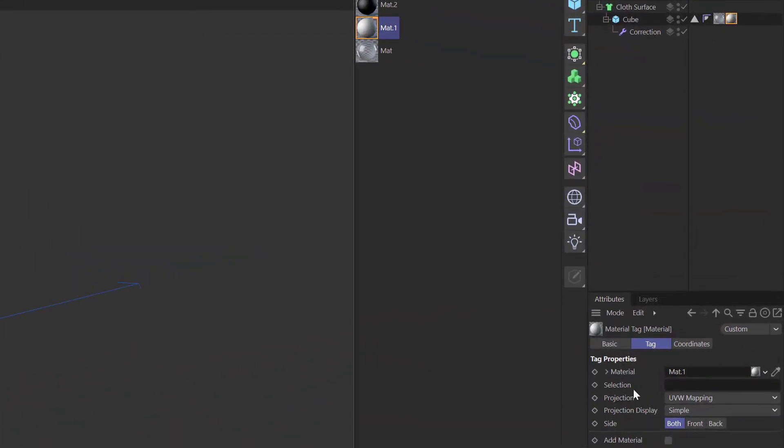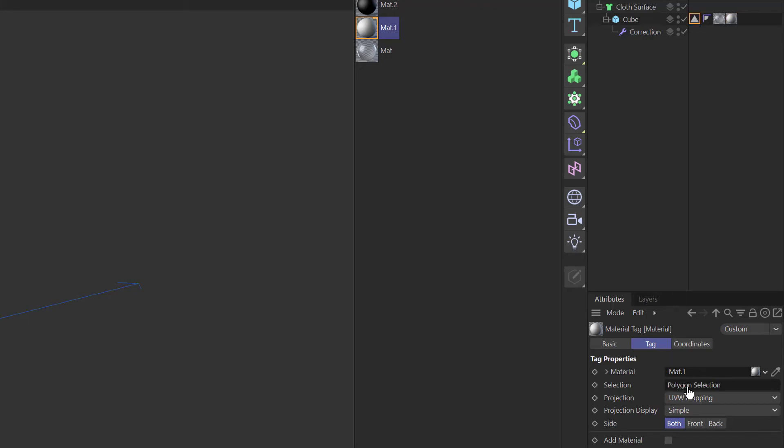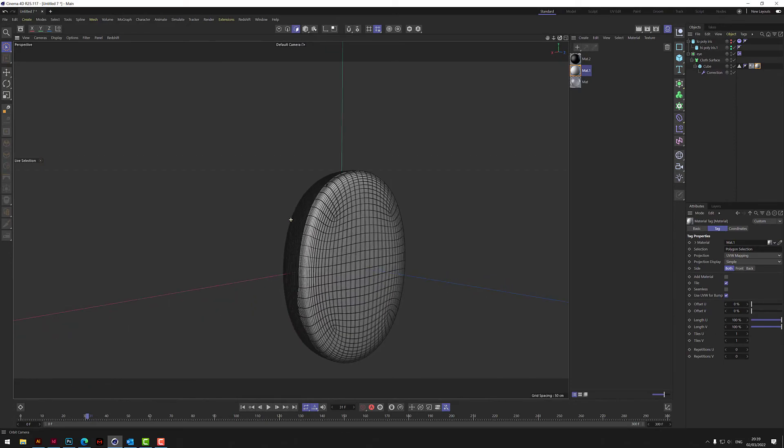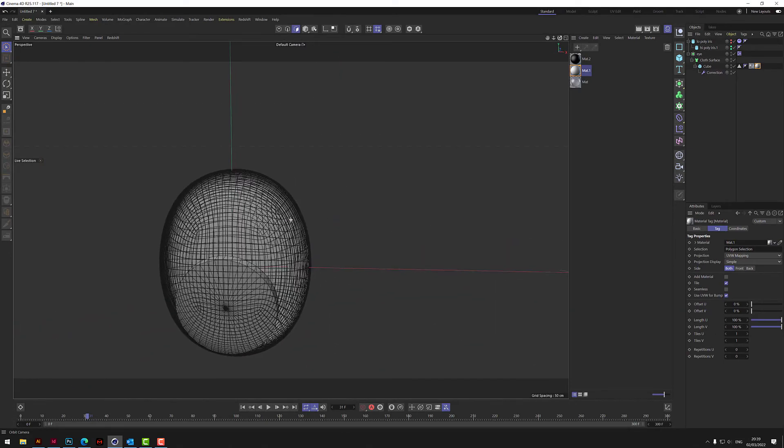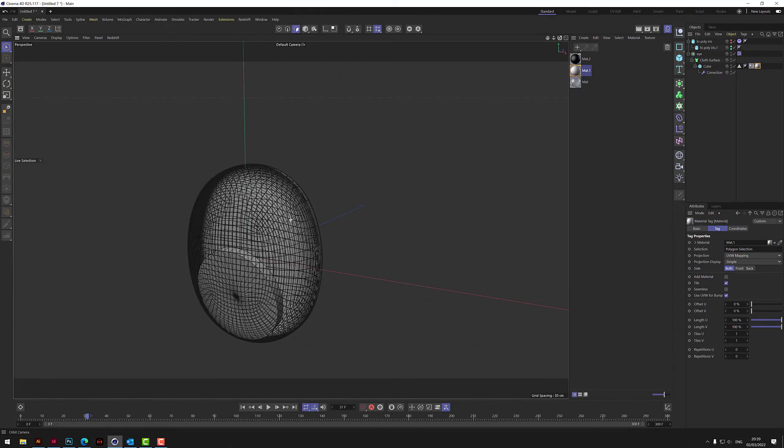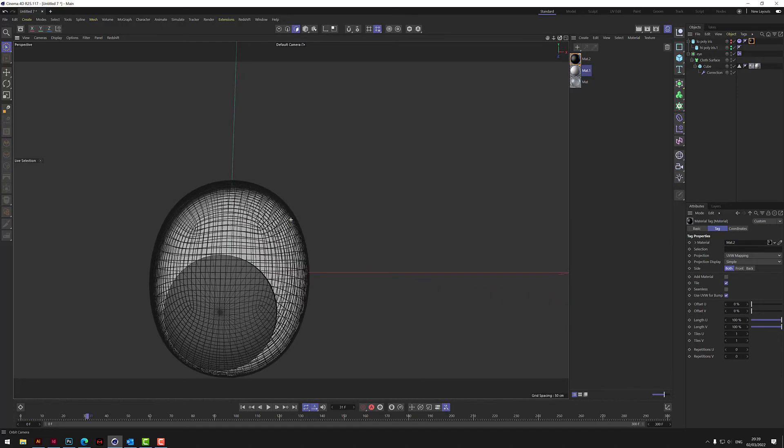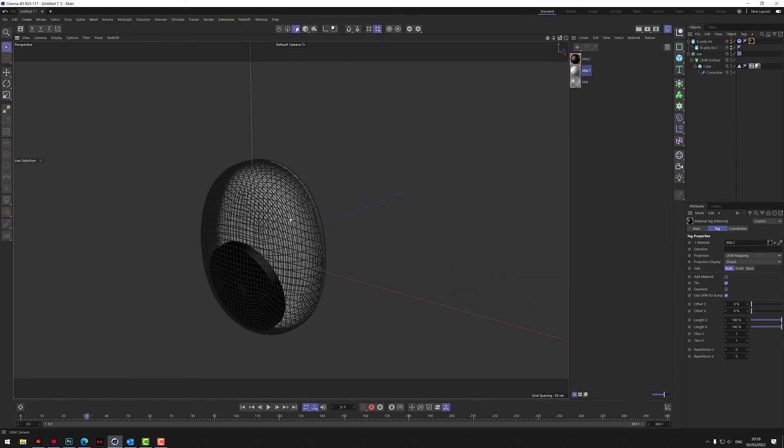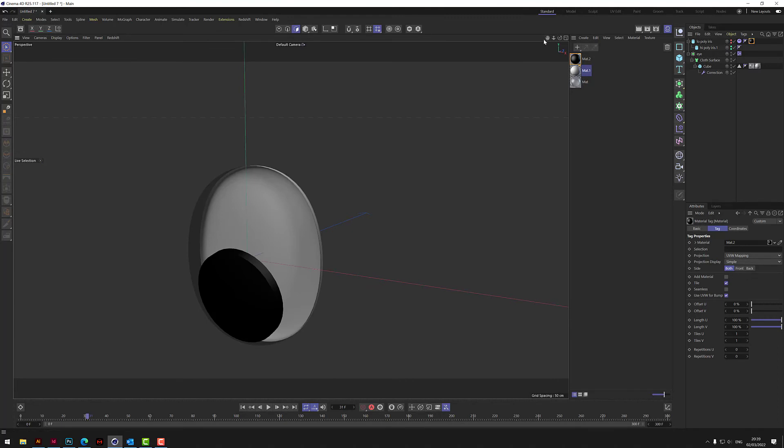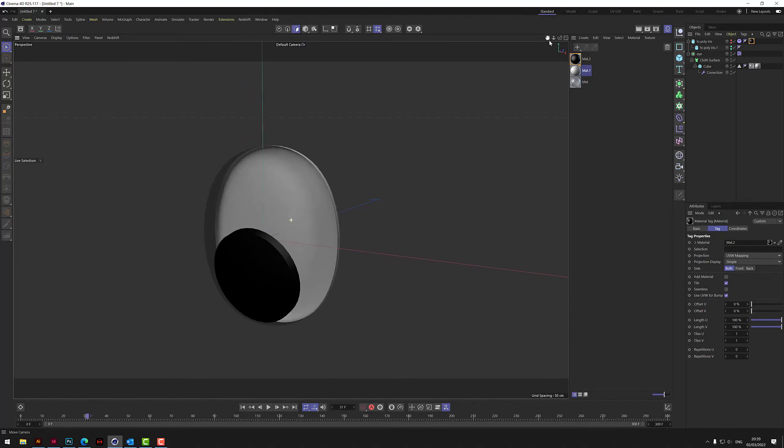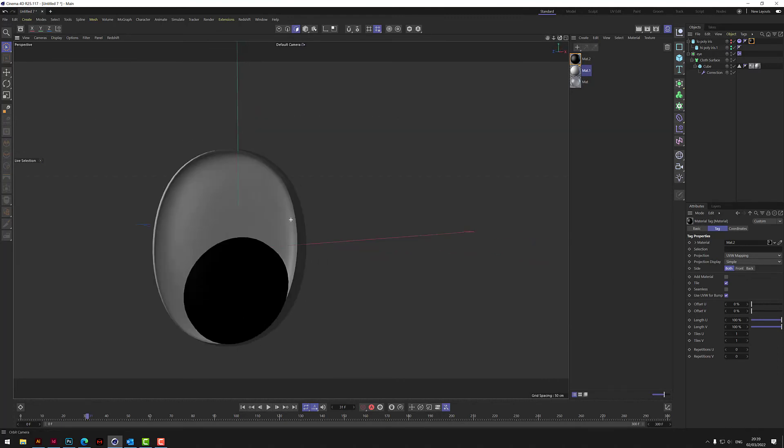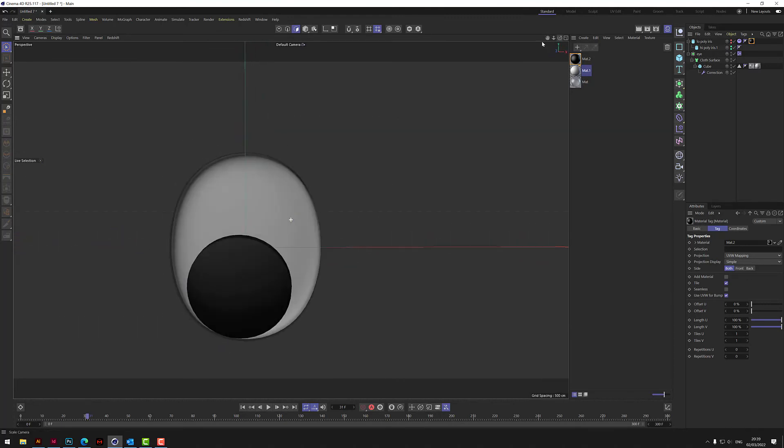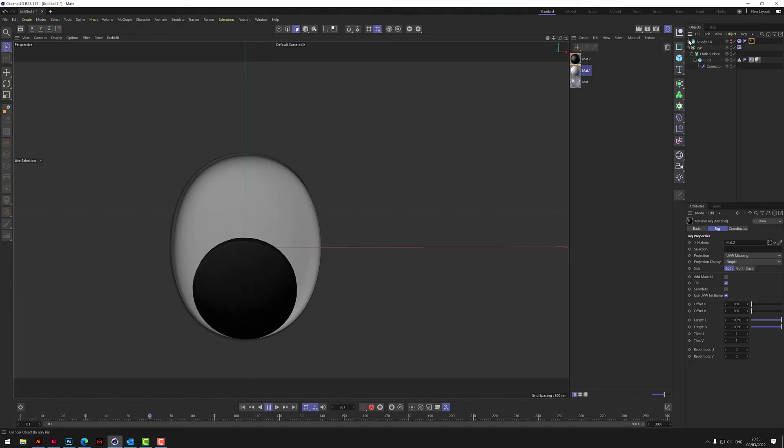Now obviously the cube's all gone white, but what we need to do, where it's a selection here under material tag, we need to drag this poly selection tag onto here. And then you'll see it puts this white backing onto it. So now what we need to do is put the black material on the low poly iris. Now you get this. And if I come off the gouraud shading lines, if I play this, we have the eye.